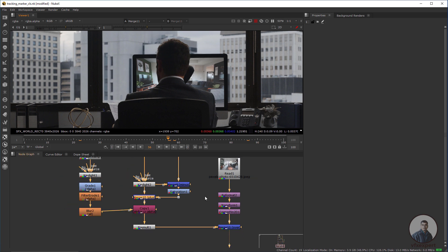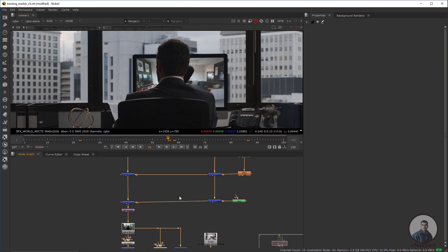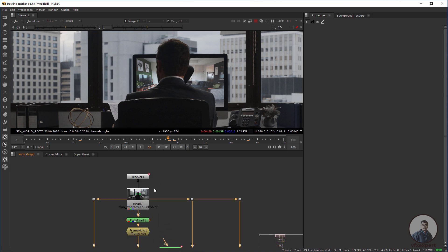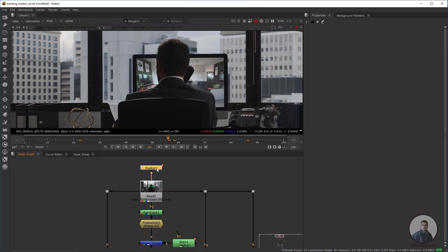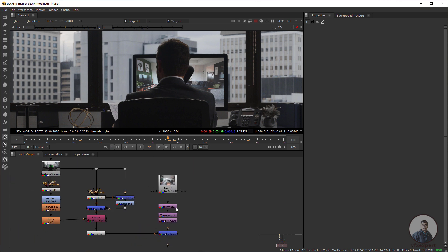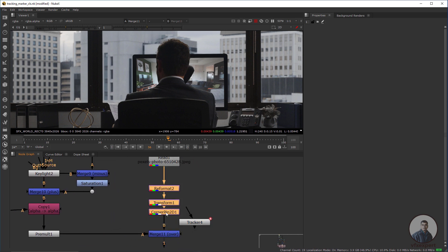We need to track the shot and use the tracking data. In the previous part I already tracked this shot. Depending on your shot, you can use 2D tracking, planar tracking, or 3D tracking. Now I'll use those trackers — select, Ctrl+C to copy and Ctrl+V to paste, then connect after this Corner Pin node.